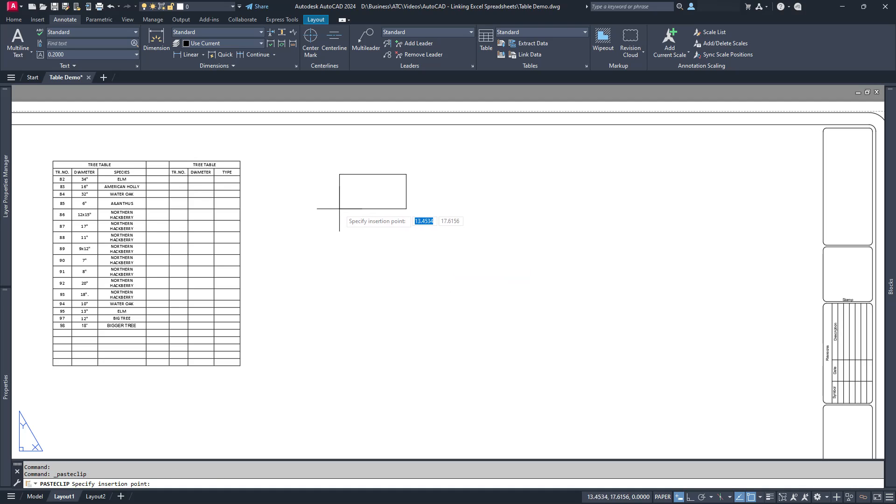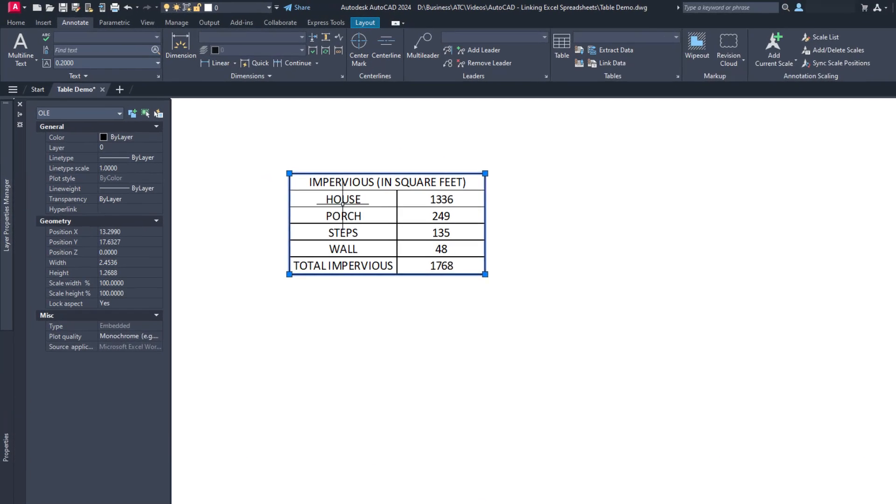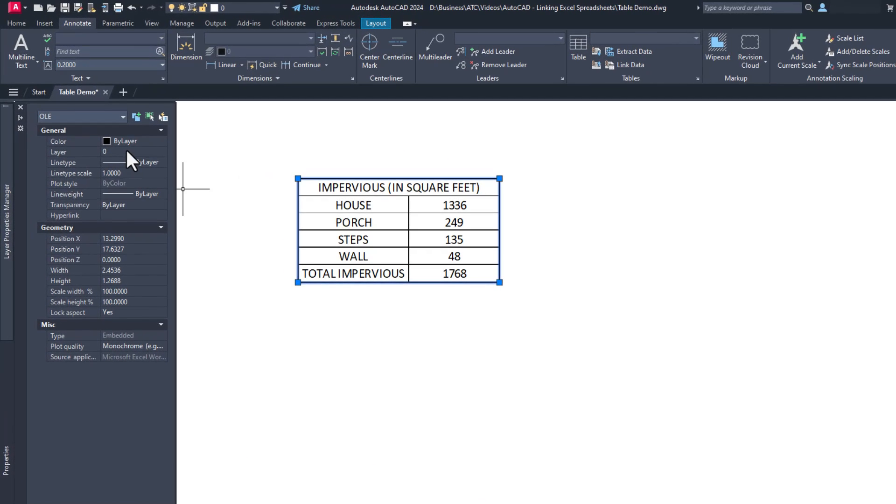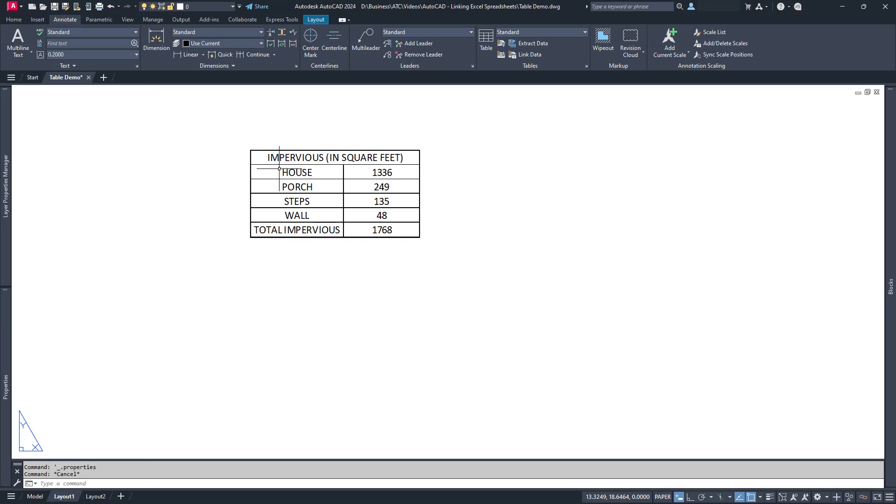This creates what's called an OLE object, which isn't super important to know, but there you go. AutoCAD has had this ability for decades, but I've always avoided it because it looked pretty terrible. But good news. It doesn't look god-awful anymore.